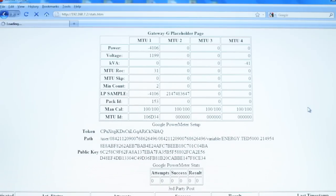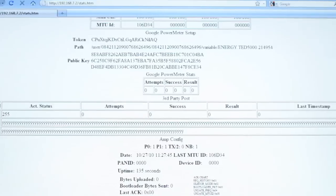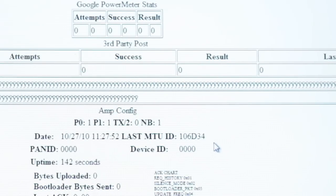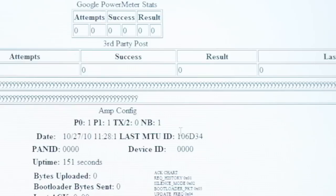Before proceeding to the next video, look down the page at the Last MTU ID line. If this is also all zeros, you do have a PLC problem. If the number is an ID that differs from your saved MTU ID, maybe you have a typo. Note the number returned for Last MTU ID and enter it into your System Settings Wizard.